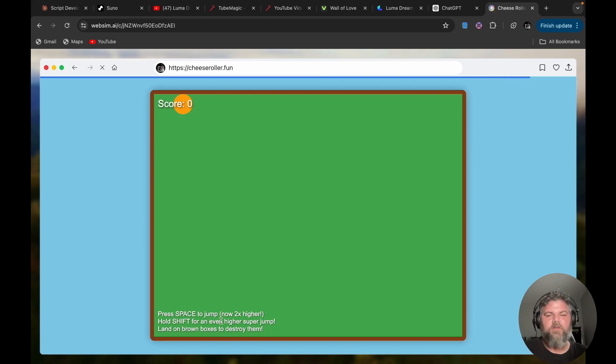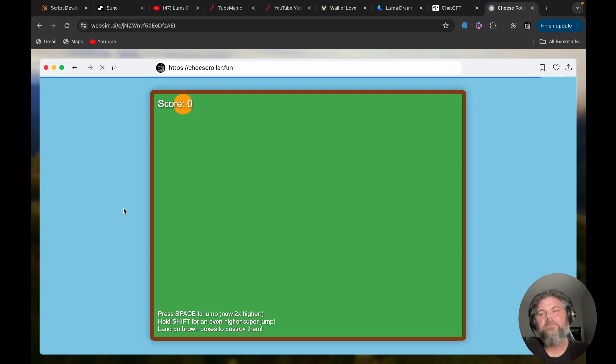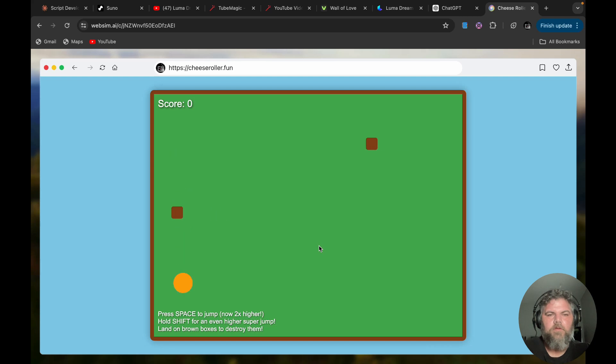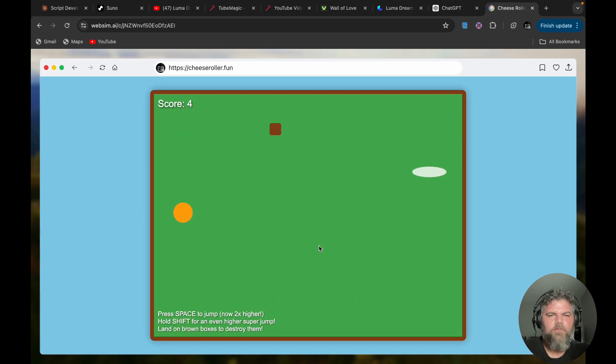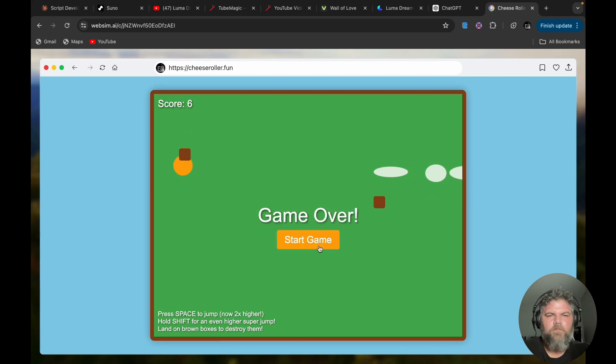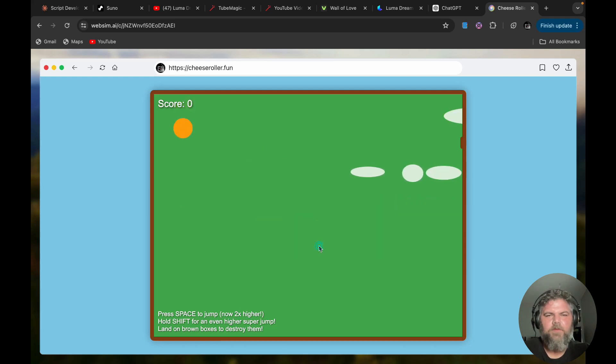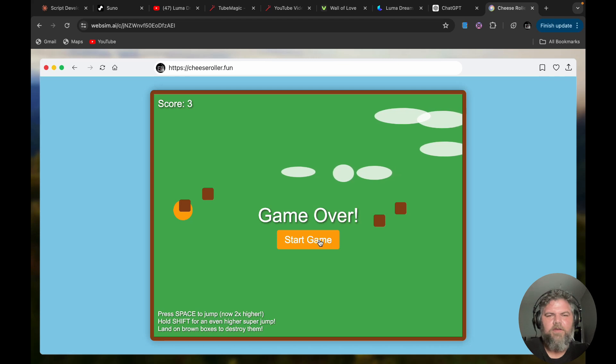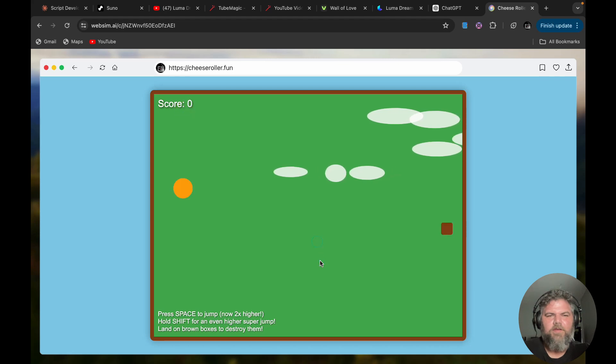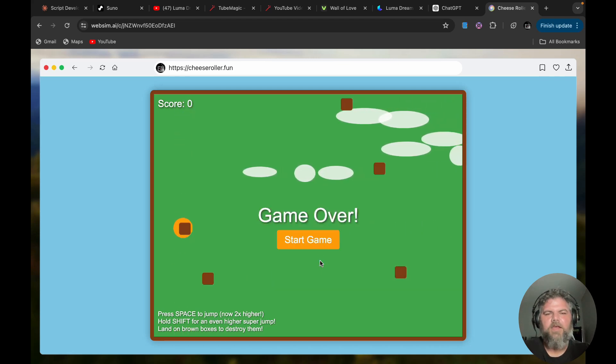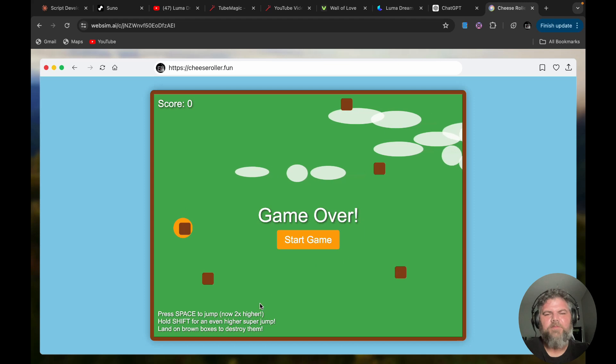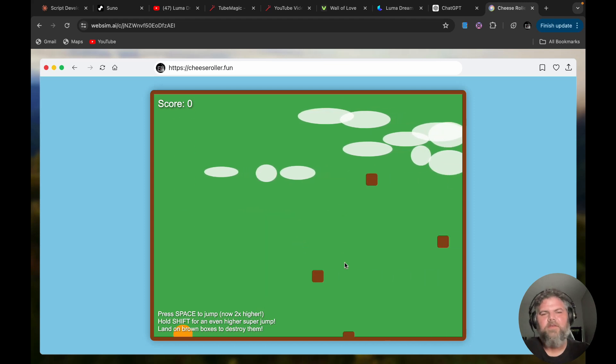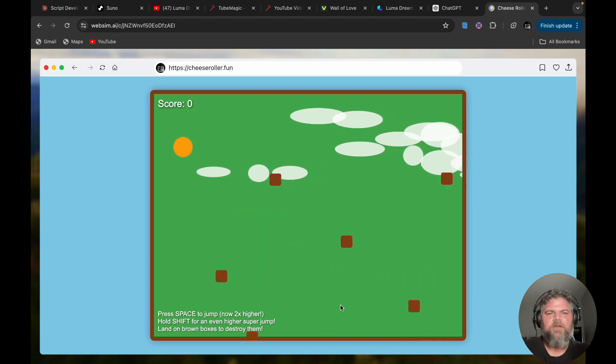All right, let's try that. Cheese roller fun—the name's just getting funner and funner. Land on the brown boxes to destroy them. All right, let's see what happens here. All right, here we go. Missed that one. We'll try it again.